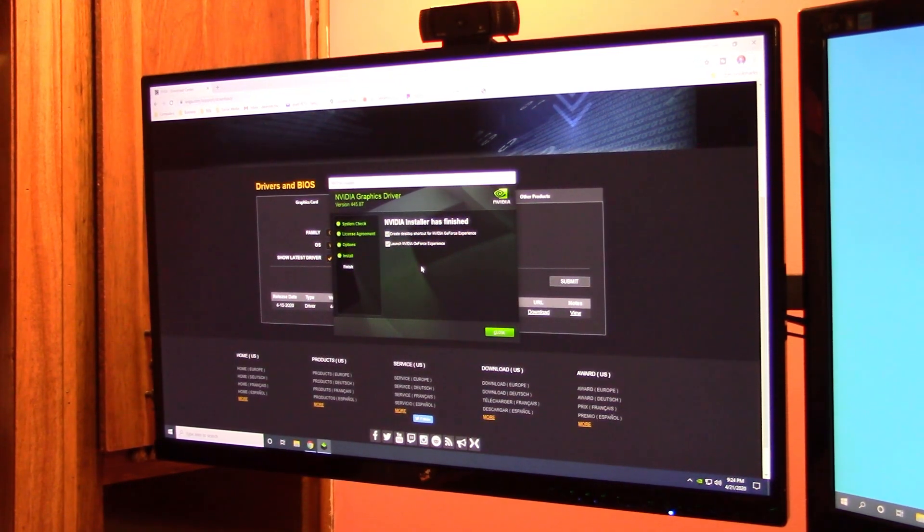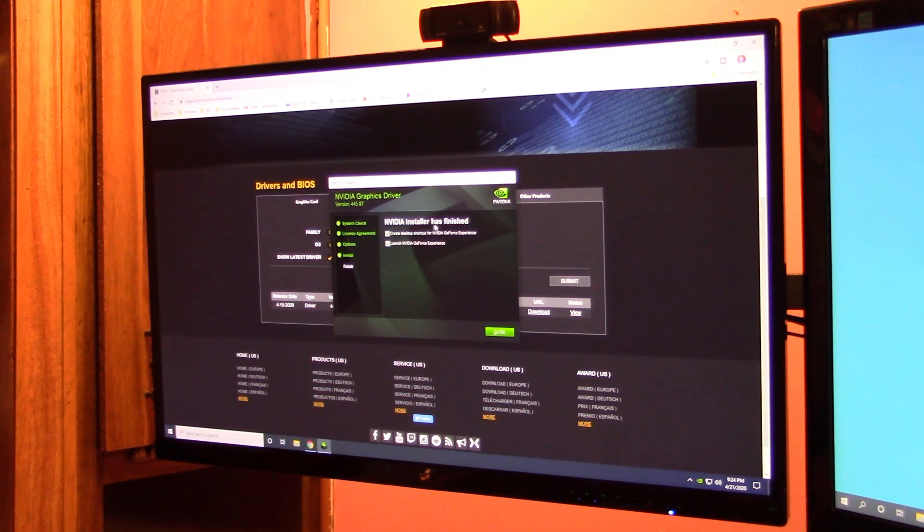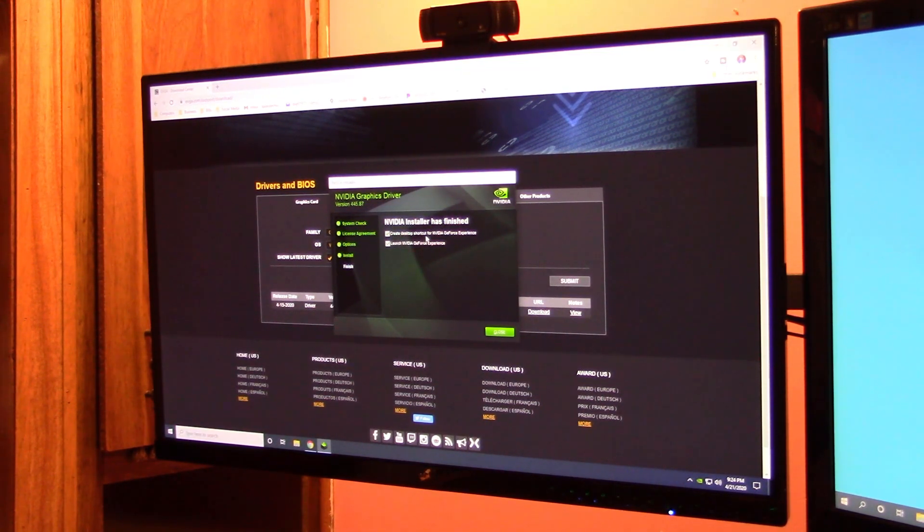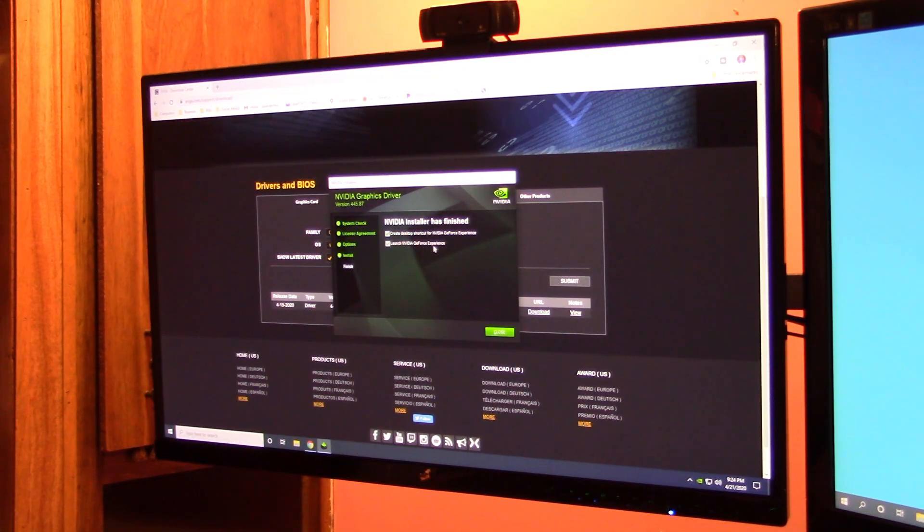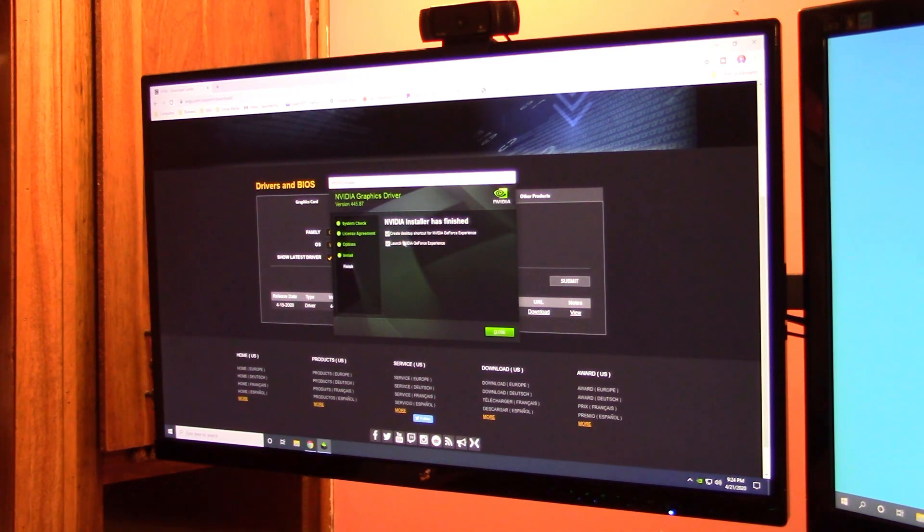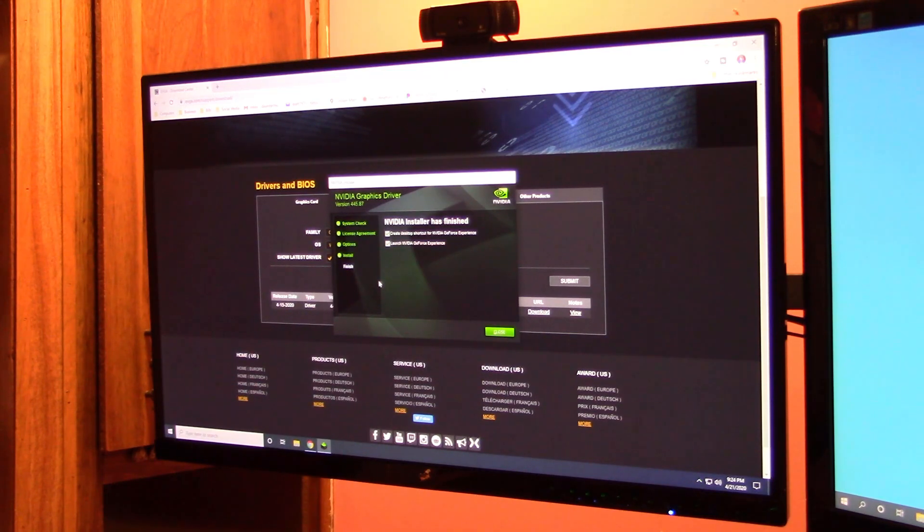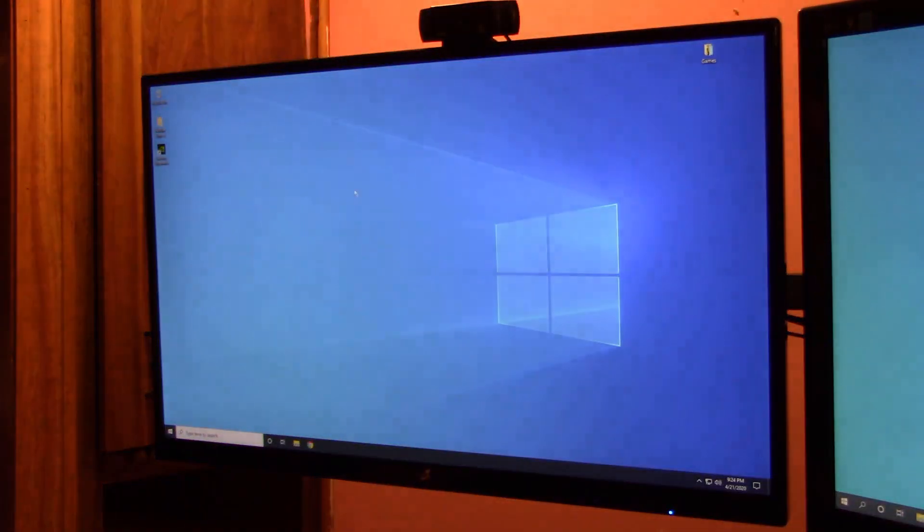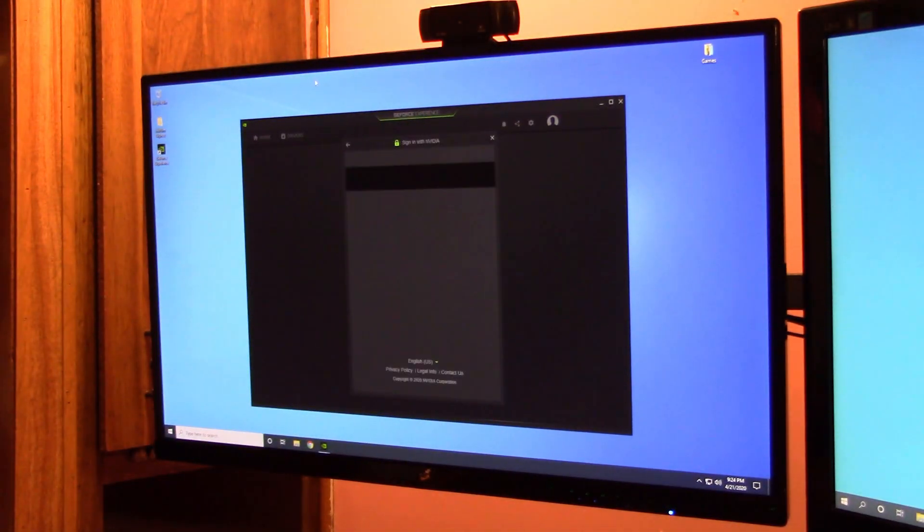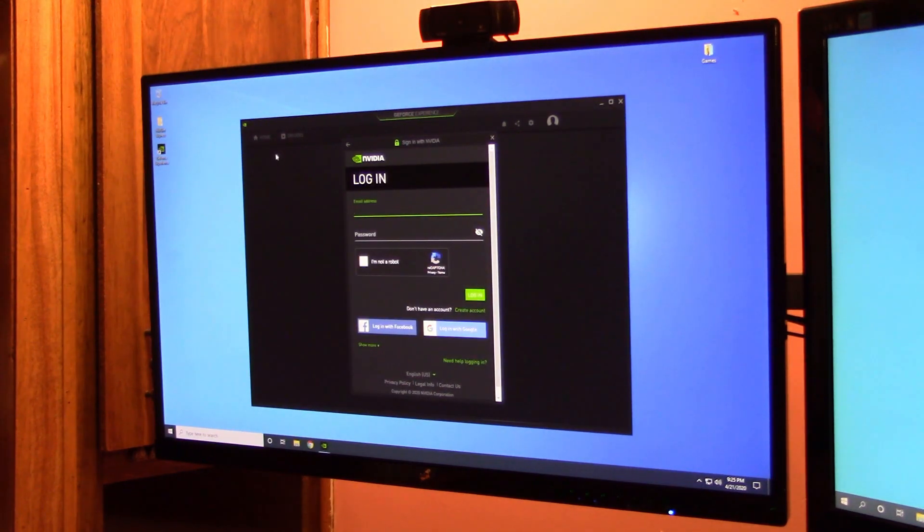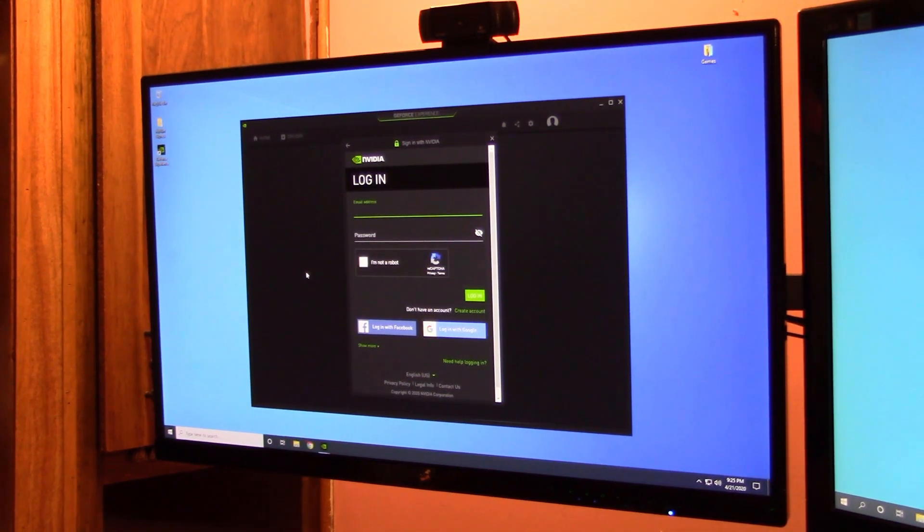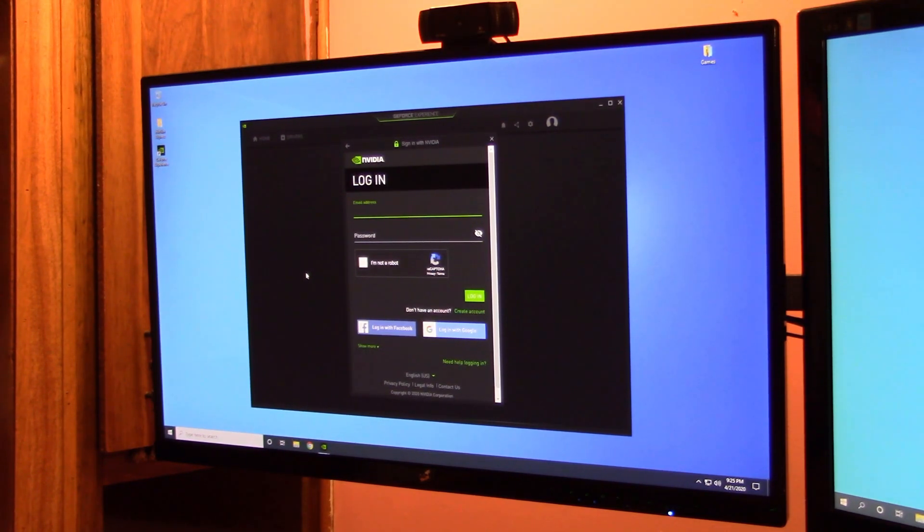All right guys, when you get to this point, it says NVIDIA installer has finished. Create a desktop shortcut for the NVIDIA GeForce experience, launch NVIDIA GeForce experience. And okay, we can do that. We'll close it. We can exit out of the window. Well, we could have done that a long time ago I guess. And of course, if you want to use the GeForce experience, you've got to give them your email address and sign in with an account, make you an account.